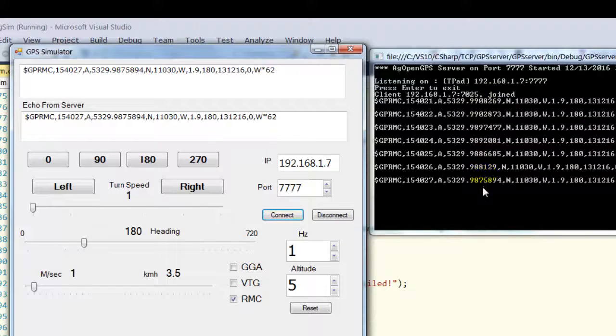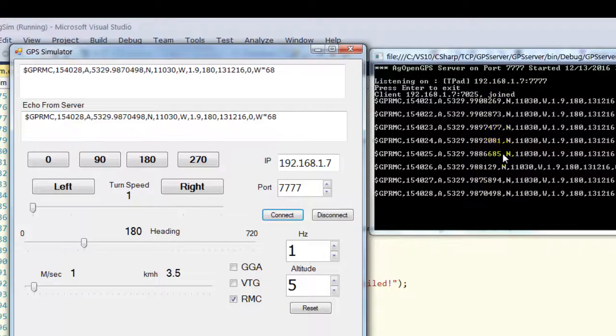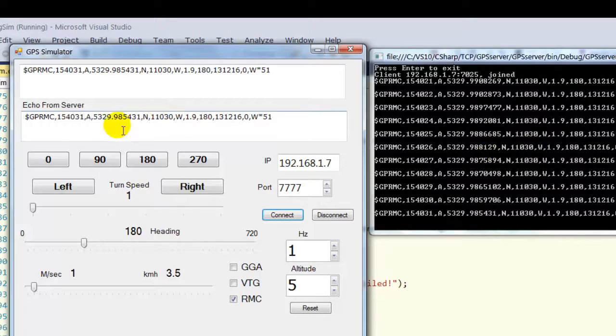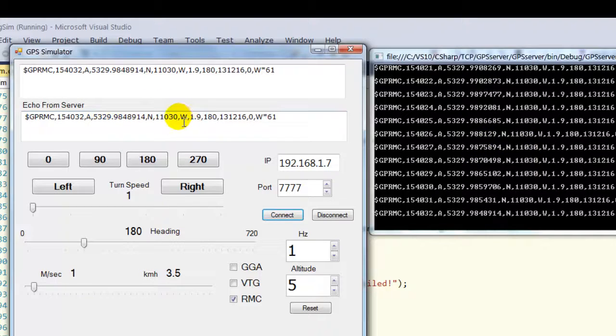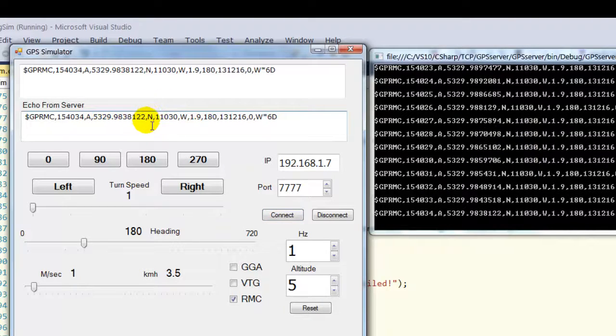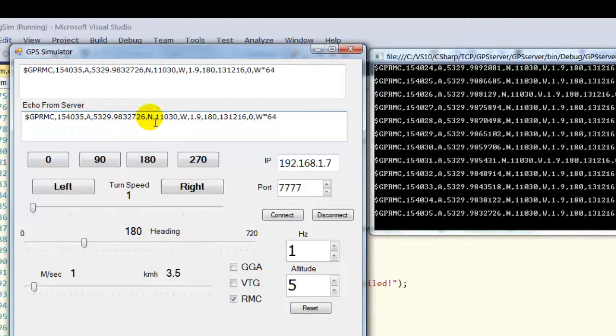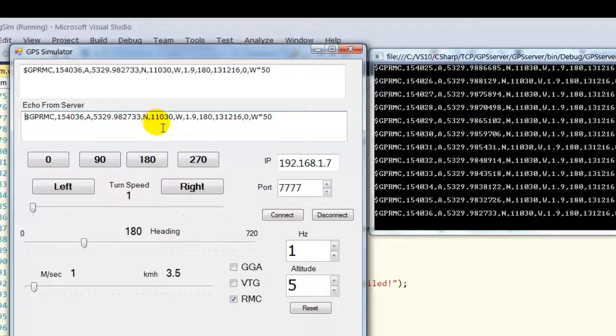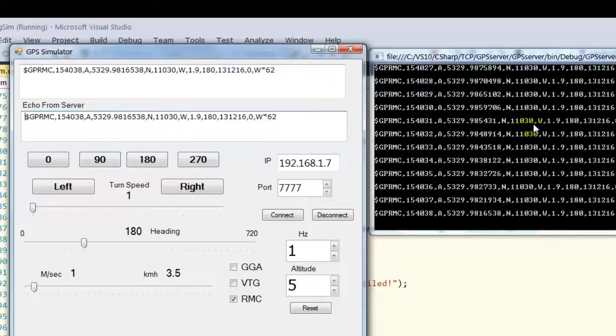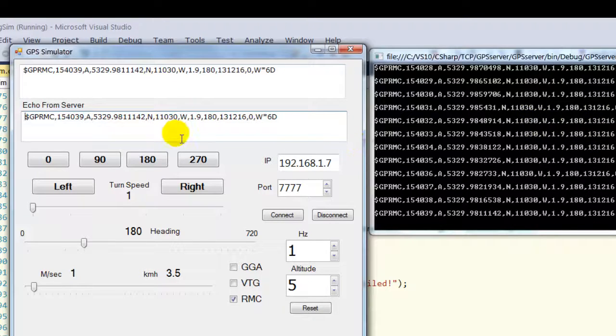And here's the NEMA codes coming out on the server. And here it's being echoed back from the server. So it goes from the client to the server. The server back to the client.